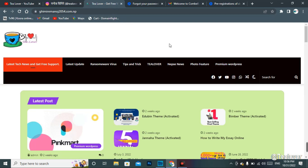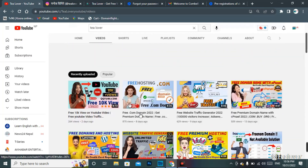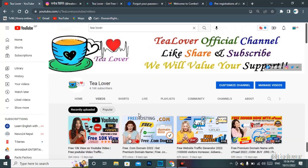If you liked the video, please hit like, subscribe to our channel, and do not forget to click on the bell icon for our latest updates. Thanks for watching. Like, share, and subscribe — your support means a lot. Thank you.